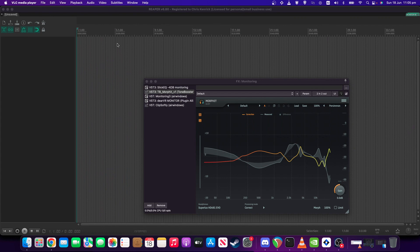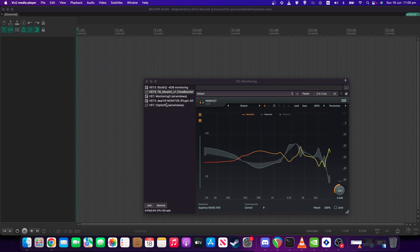As you can see, I've got five different plugins on my Monitoring FX, so let's have a look at what they are and what they do. Also, I'll have links for all these plugins in the description as per usual.